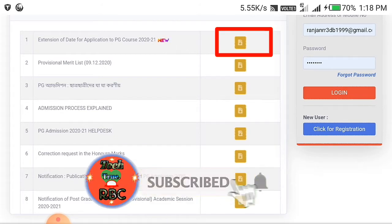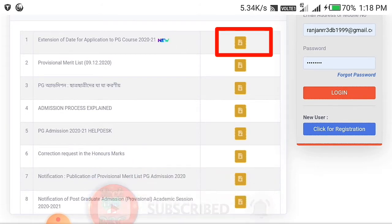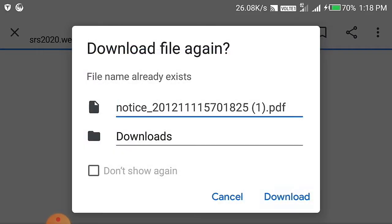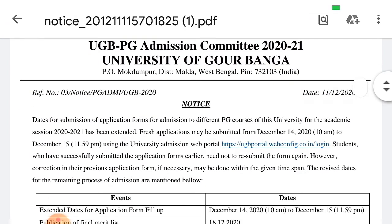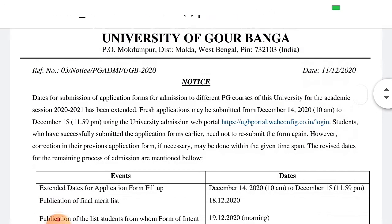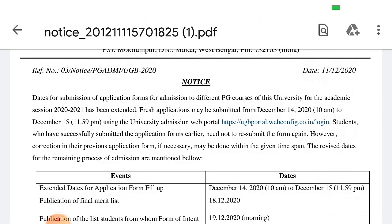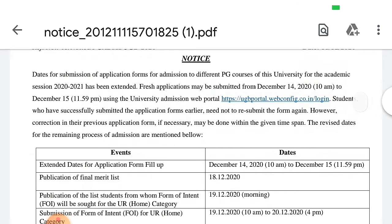I can click on the link in the description box. Now I will see the link. This is the date of the application — it is extended.